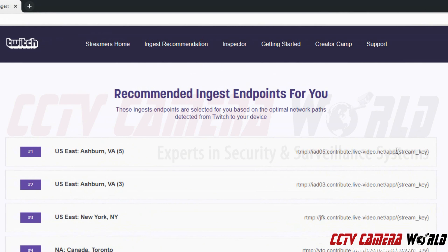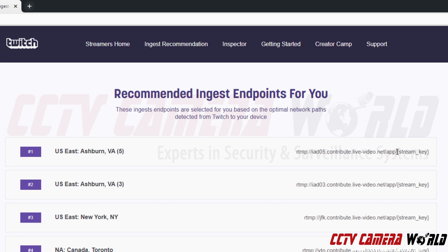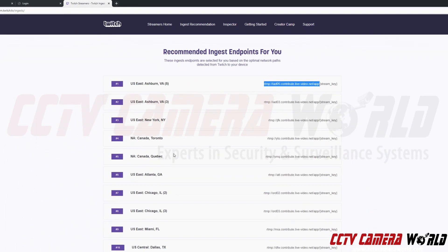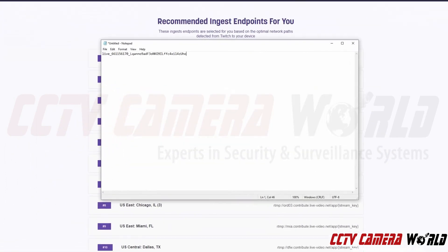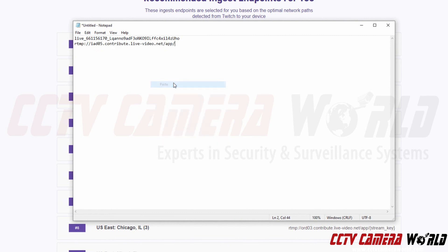Ashburn, Virginia is the closest ingest server to where I am in the United States. And you will want to select one of these options which is the closest to you in the United States for the best performance. So I'm going to copy everything up until it says stream key. And then I'm going to right click. Click copy. Come back down to my notepad. I'm going to hit the enter key. And then I'm going to paste.